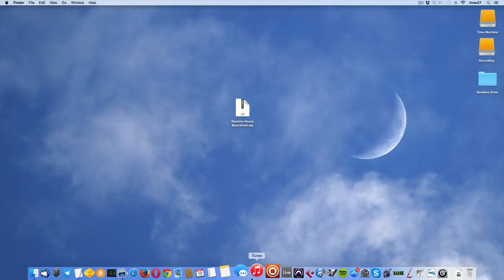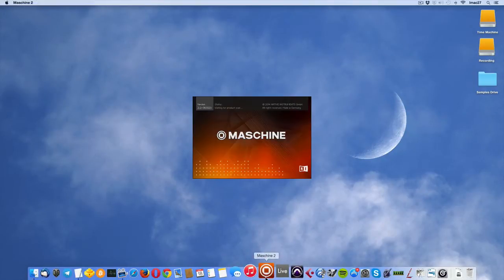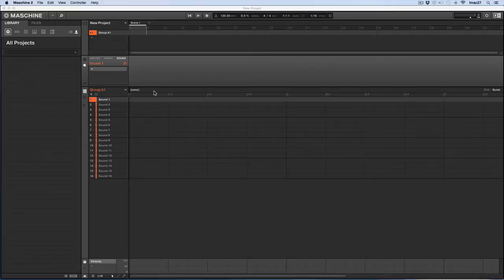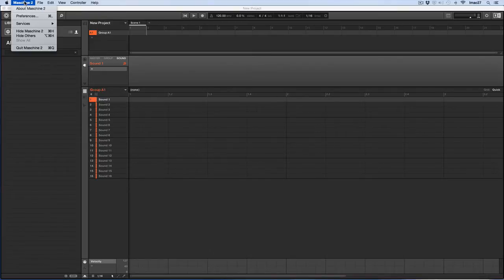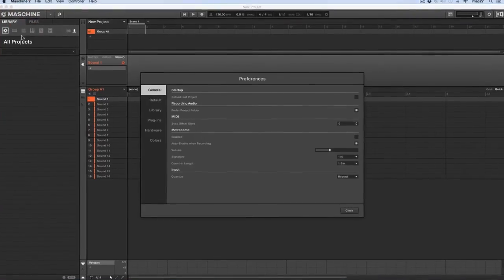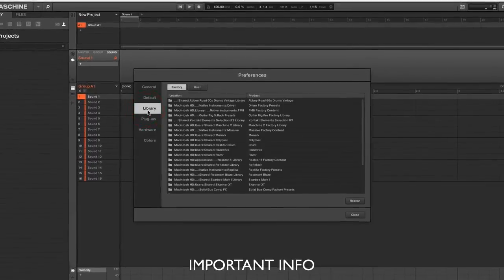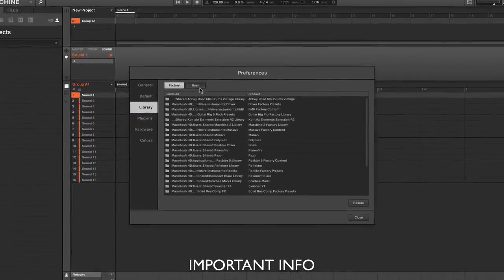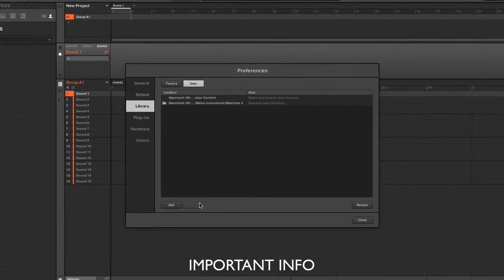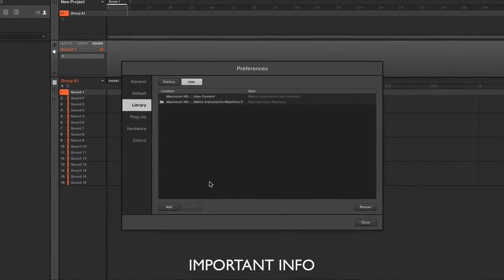Right, so I'm going to launch Machine 2 because now we're going to install the pack. Up to Machine Preferences, click Library, User and now we're going to add a location.